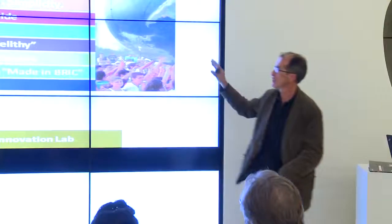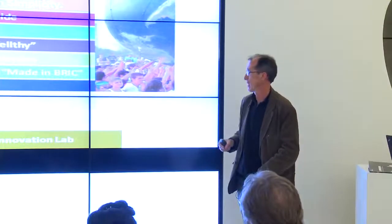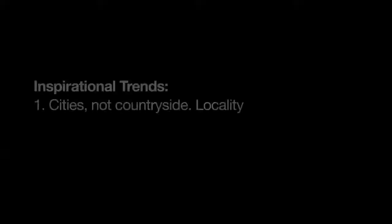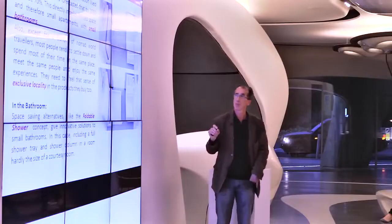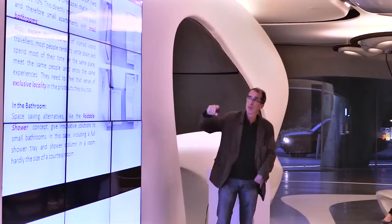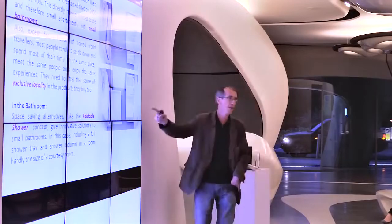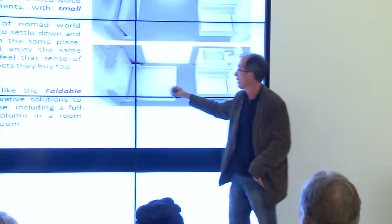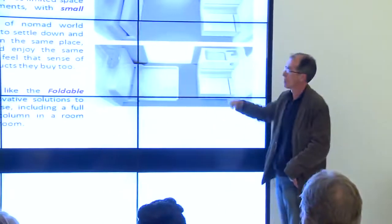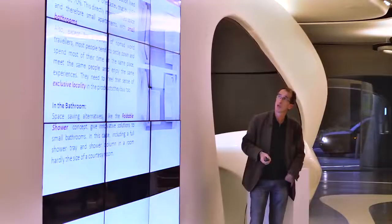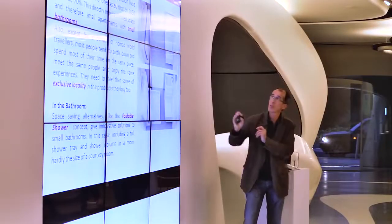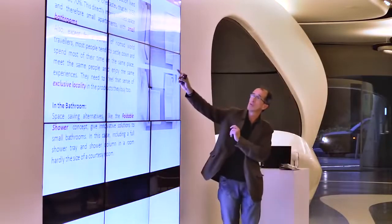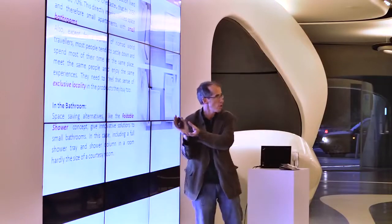We created this list of ten trends. One is the cities. We are working on this idea of small bathrooms. This is an example of a crazy idea about how a foldable shower could be installed in a very small space with a WC and a small folding shower.